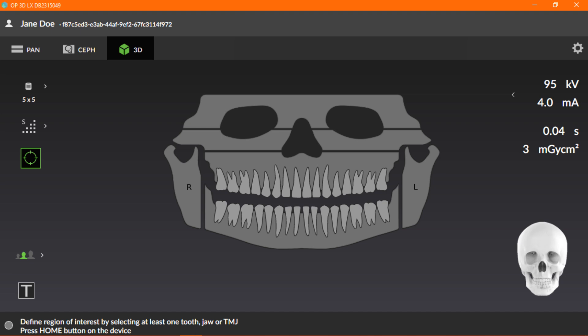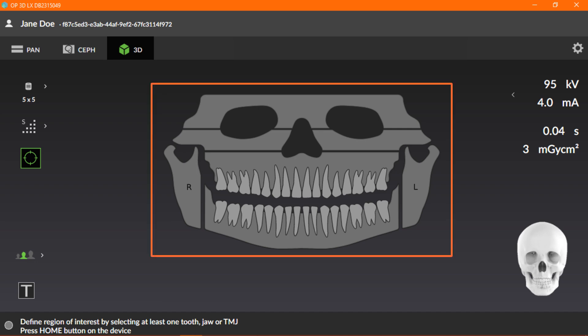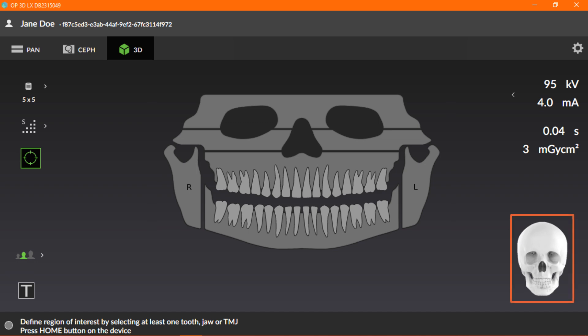Now, let's look at the different options and how to prepare the GUI for capturing a 3D image. The OrthoSelect Dental Chart is used to select the region of interest, ROI, for the 3D scan. The field of view changes automatically according to the selections.